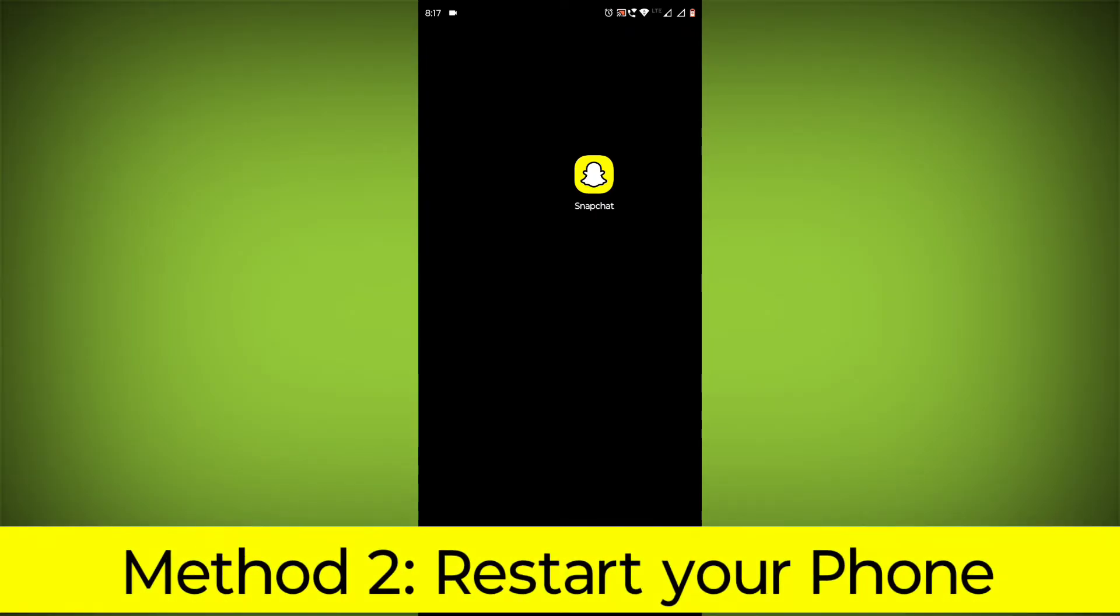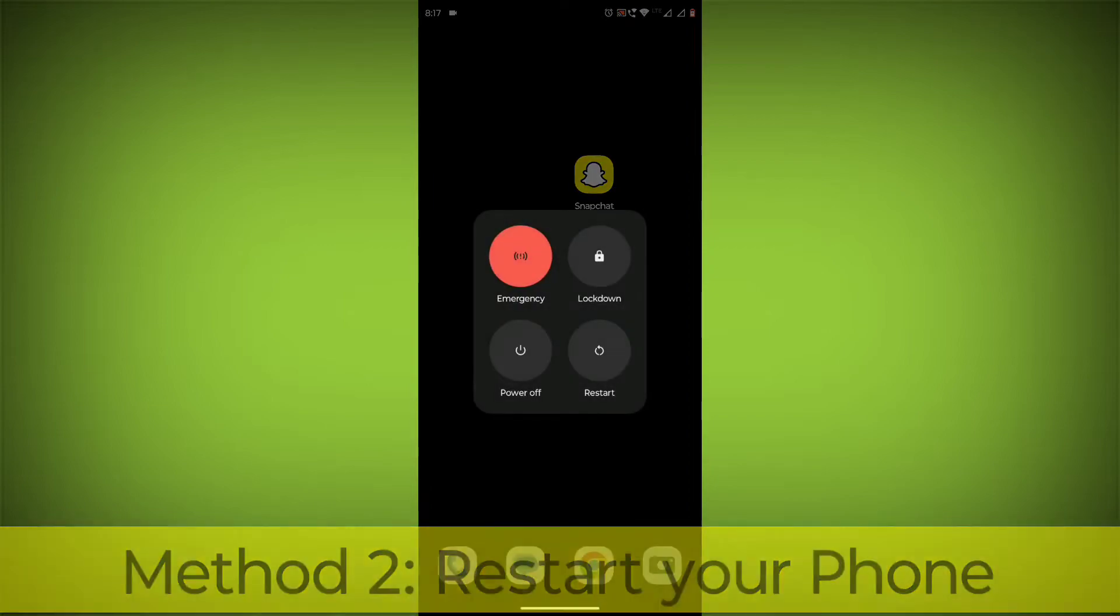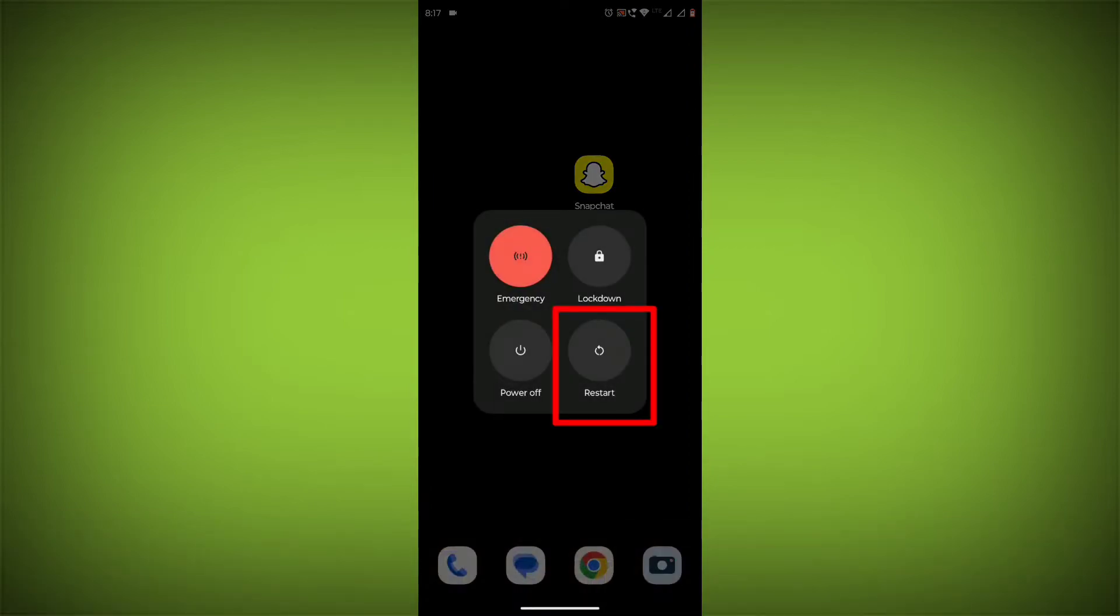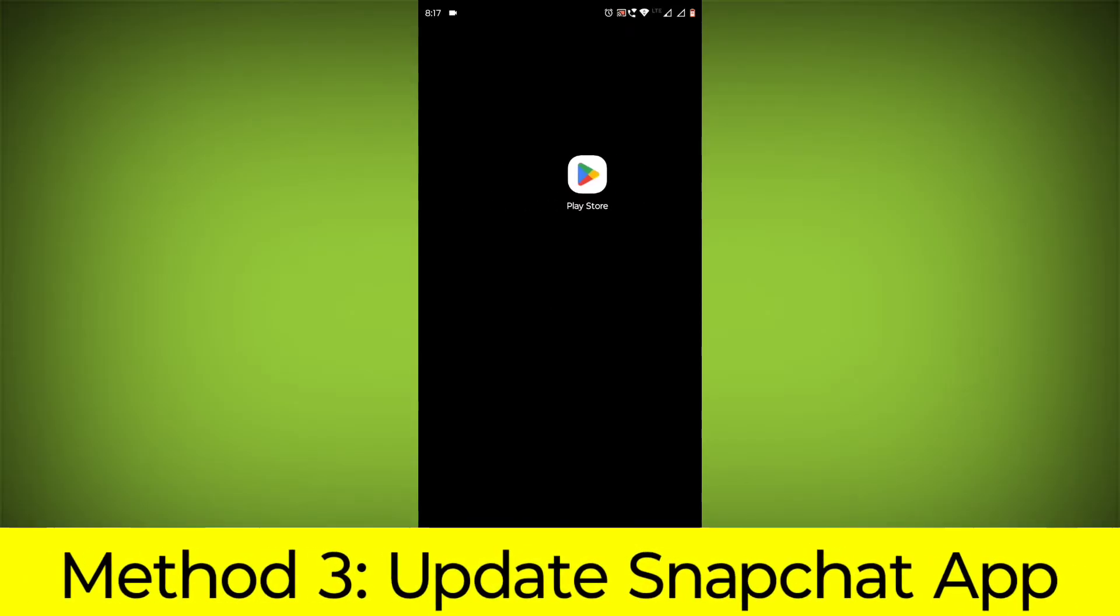Method 2: Restart your phone. This can often fix minor software glitches that may be causing the problem.